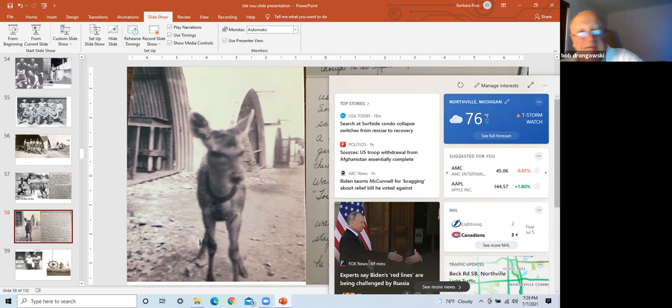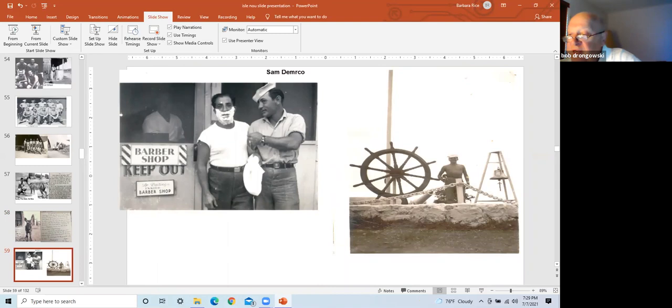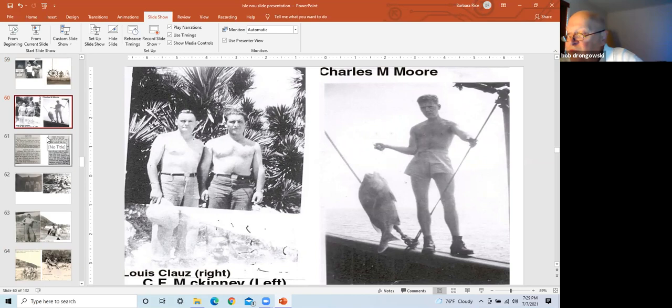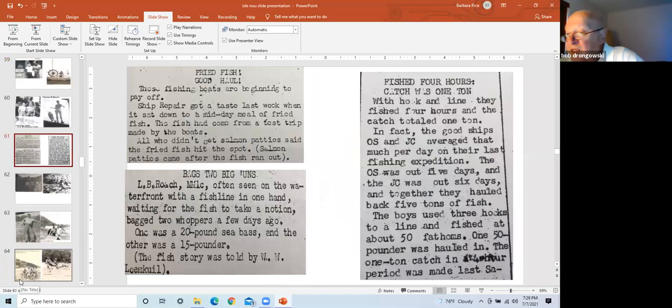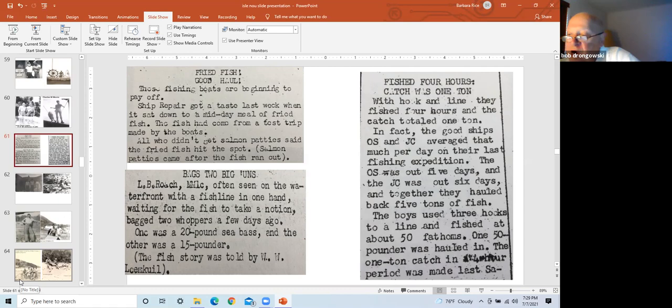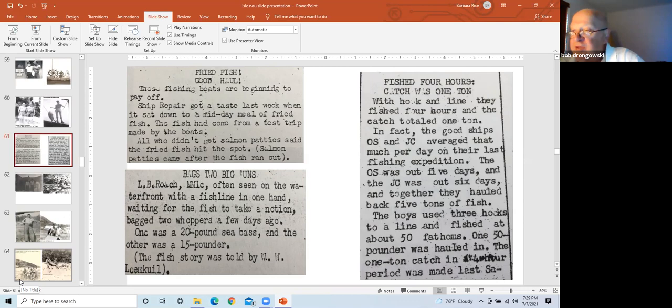This is a picture of Sam DeMarco on the left at the barbershop and the right frame again is a picture at the flag grounds. The left frame is Chuck McKinney and Lewis Klaus. The right frame is Charles Moore catching dinner on a fishing trawler. Left slide top, notice of fried fish obtained from two boats on a test fishing trip. Those who didn't get the fried fish had salmon patties, which I hated as a kid. Left slide, bottom, Mr. Roach fishing off the docks landed two sea bass, 20 and 15 pounds. The far right, two ships fished for four hours and a total catch was one ton. Fished at 50 fathoms, which is 300 feet. However, each ship was out five and six days on a previous trip and hauled back five tons per ship.